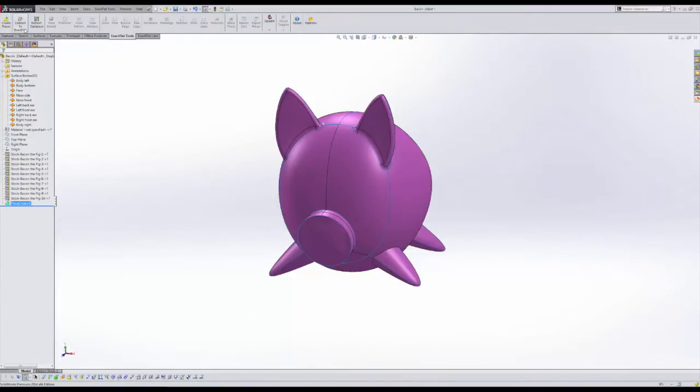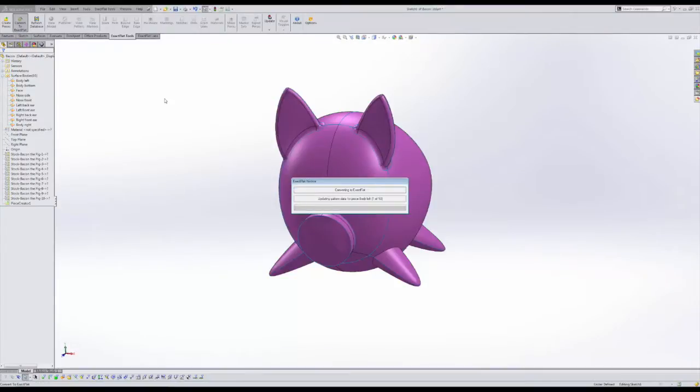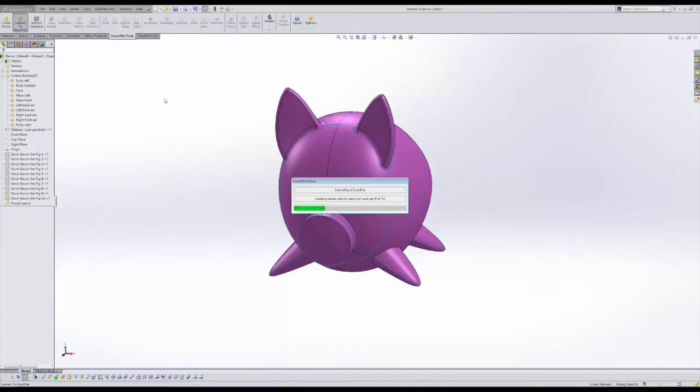First, we select the Convert to ExactFlat icon from the ExactFlat toolbar. This initiates a process where ExactFlat indexes adjacent pattern pieces and their associated edges.